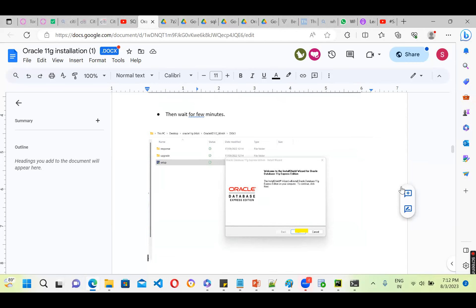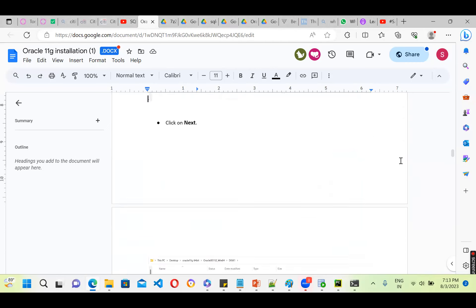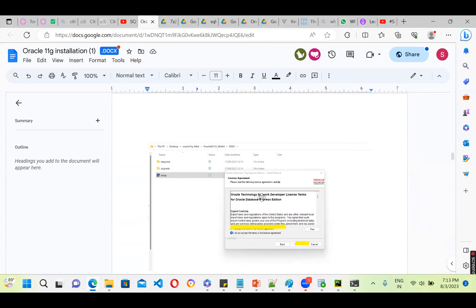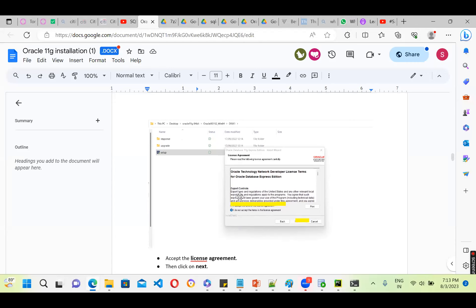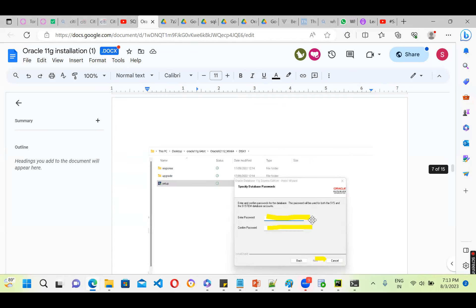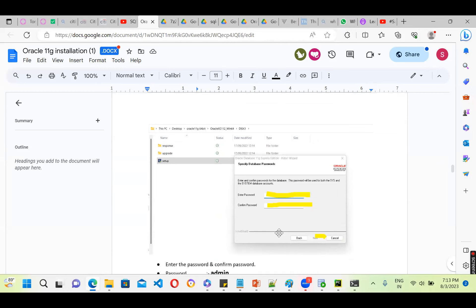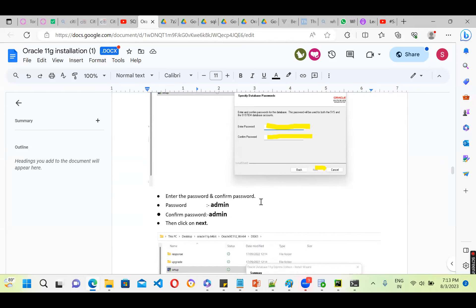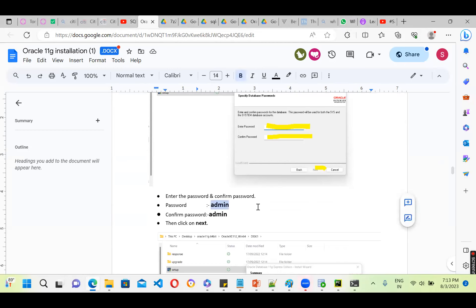Once the installation starts, it is going to ask you for the license agreement. You need to click on license agreement and accept the terms and conditions. Then click Next. A default folder will come, click Next again. Then it is going to ask you for the admin password — you need to set up the admin password. Once you set up this password, this is the password you have to remember forever.